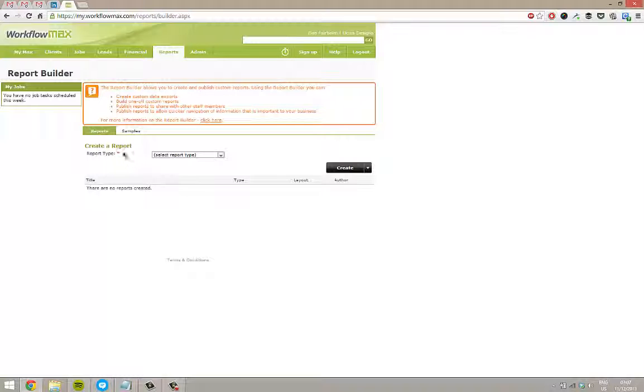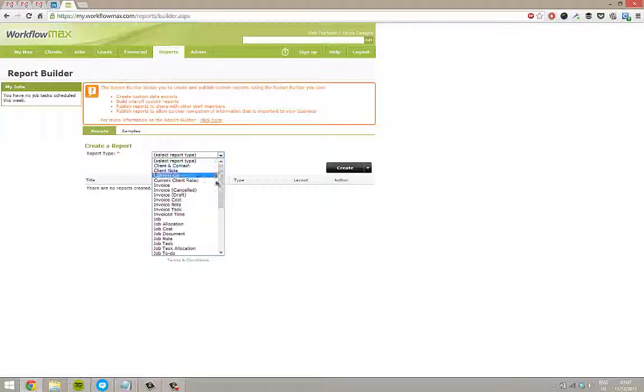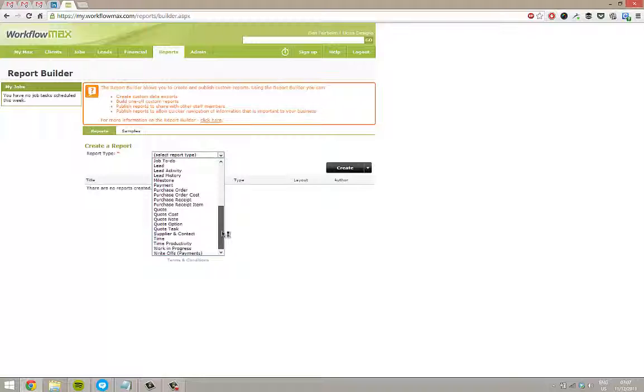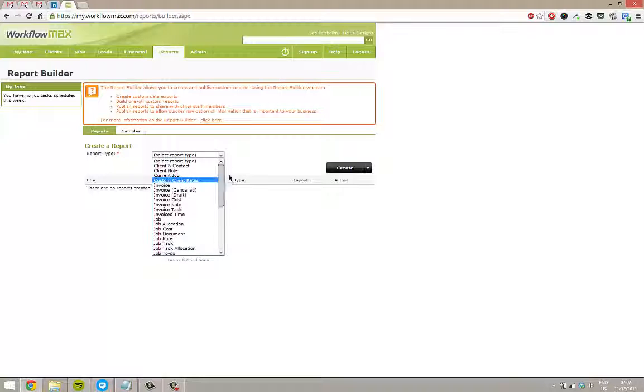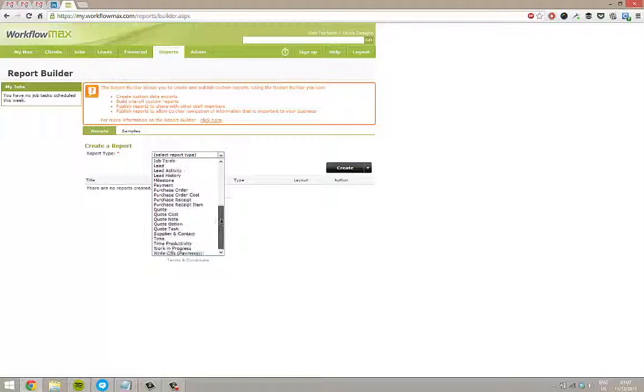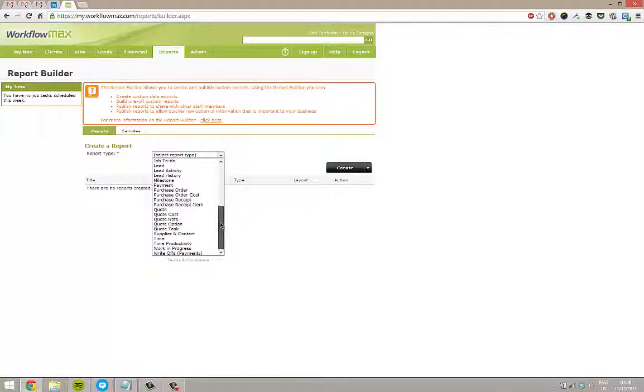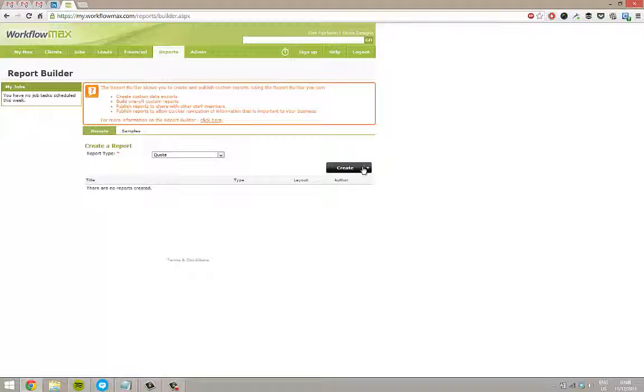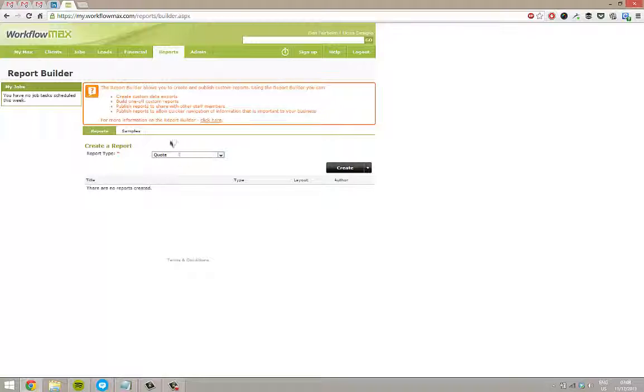First of all, we need to create a report. We need to specify what's the primary filter we're looking at. Is it a report of invoices, of jobs, of tasks, of costs? What are we actually reporting on? For this example, I'm going to do a report on quotes. That's my primary filter.